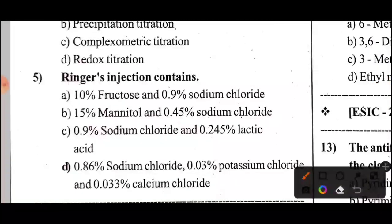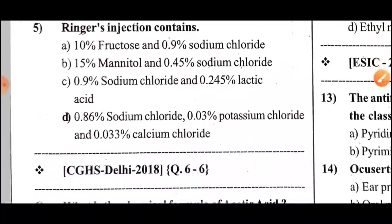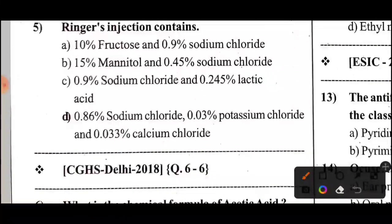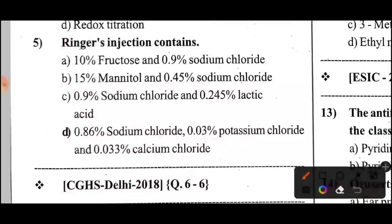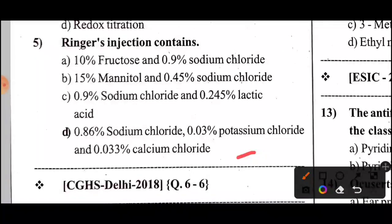Question 5: Ringer's injection contains — Option D — 0.86% Sodium Chloride, 0.03% Potassium Chloride, and 0.033% Calcium Chloride.